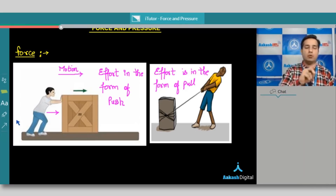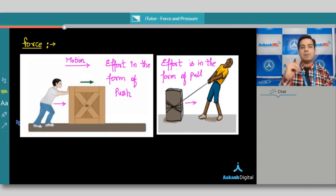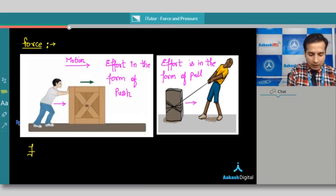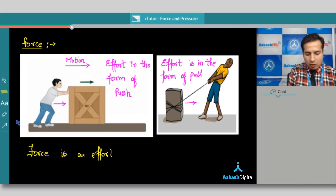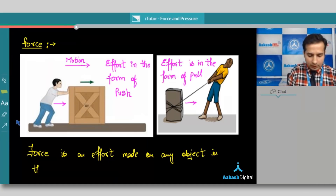Basically, we have only two methods with which we can move an object. In the first one we saw a pushing force, and in the second one we saw a pulling force. From these two observations we can give the definition of force: force is an effort made on any object in the form of push or pull.